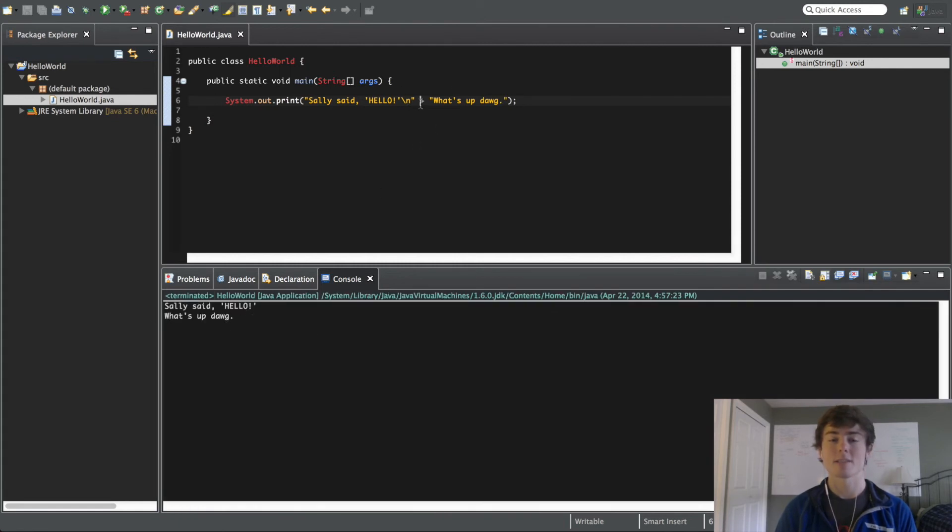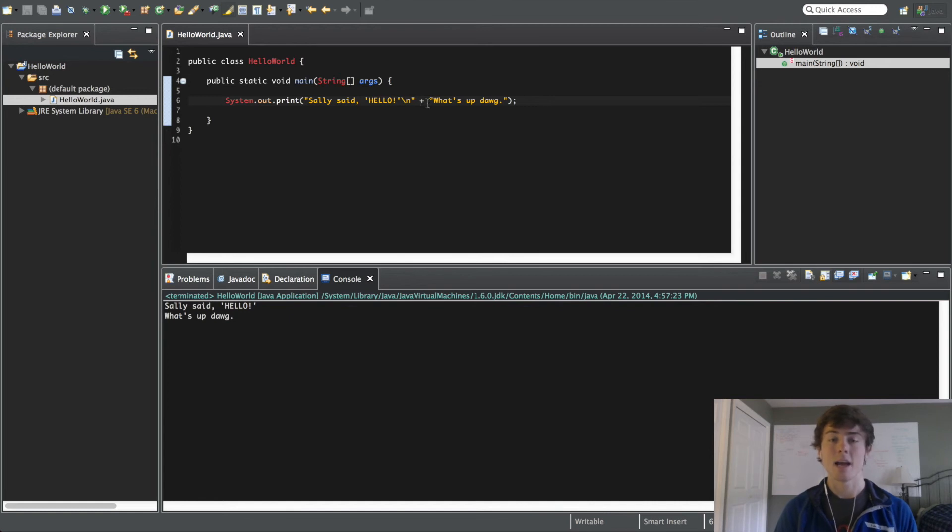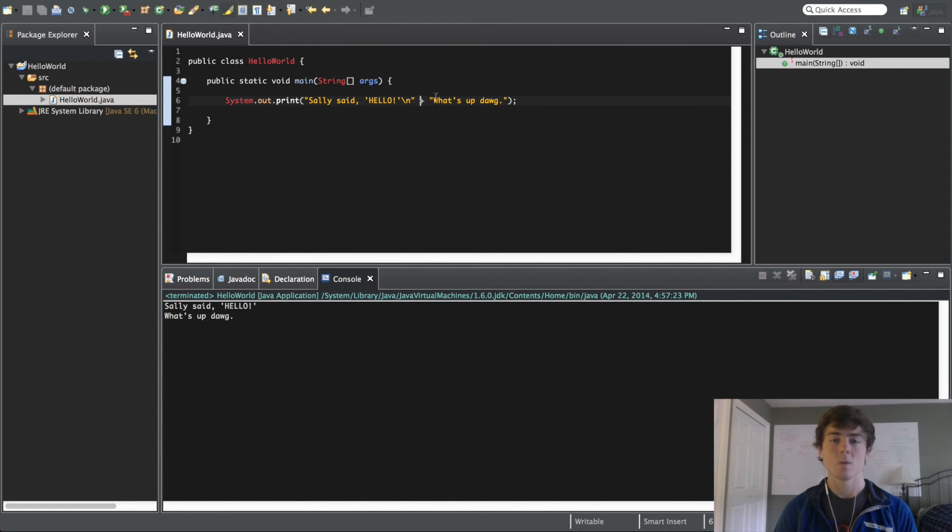You can use these plus signs just like in math to add sentences together. And something that you should start getting used to is calling sentences strings within programming because that is what they're called.